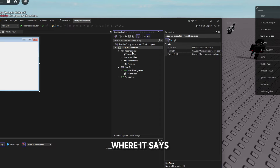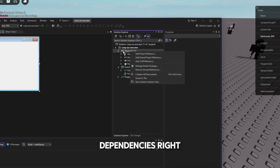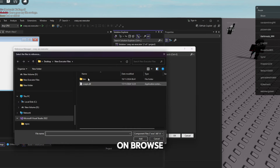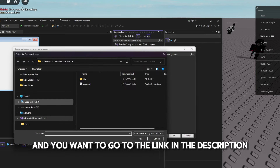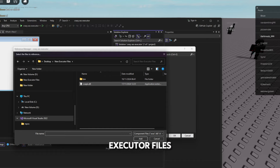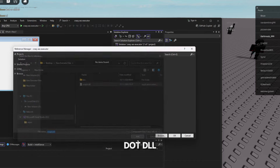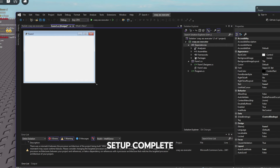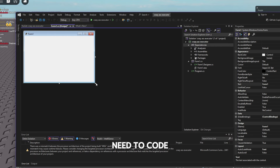Now go to Dependencies, right-click on it, and click 'Add a Reference.' Click Browse and go to the link in the description to download the folder called 'New Executor Files.' Select cxapis.dll and click Add. That's the initial setup complete.